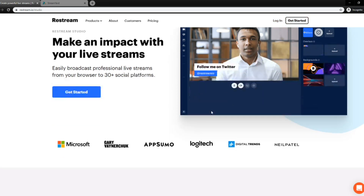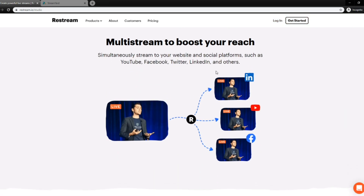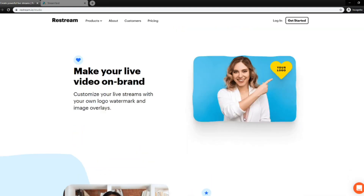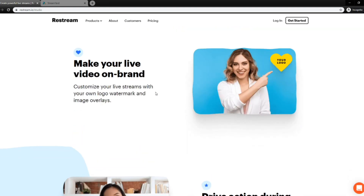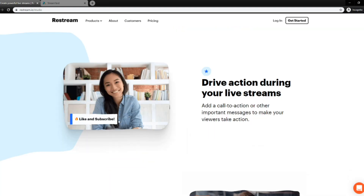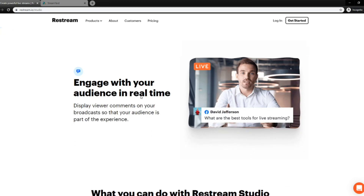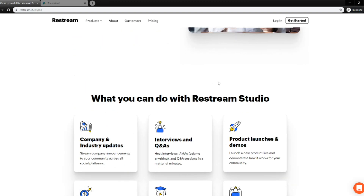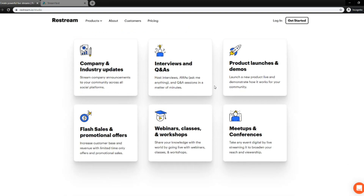Let me go through some of the features that it has. Of course, it multi-streams, so you can cast to multiple platforms. You can have custom messages and banners, similar to StreamYard. You can bring in comments from multiple platforms so you can engage with your audience. That's really one powerful point that StreamYard has versus Zoom in comparison.